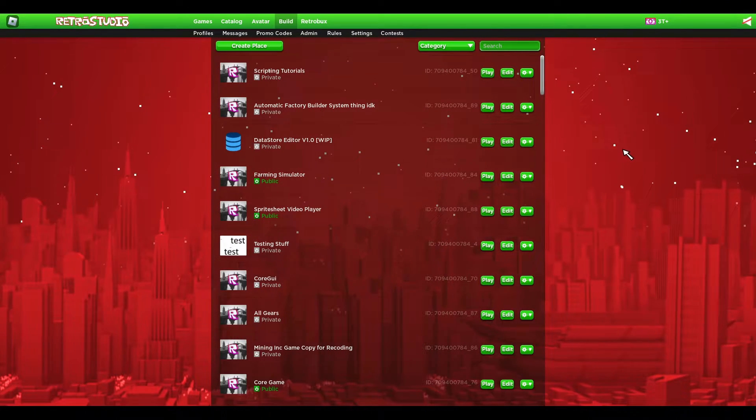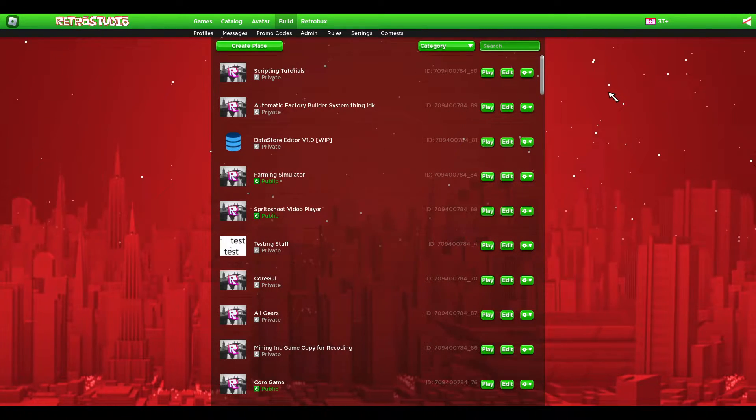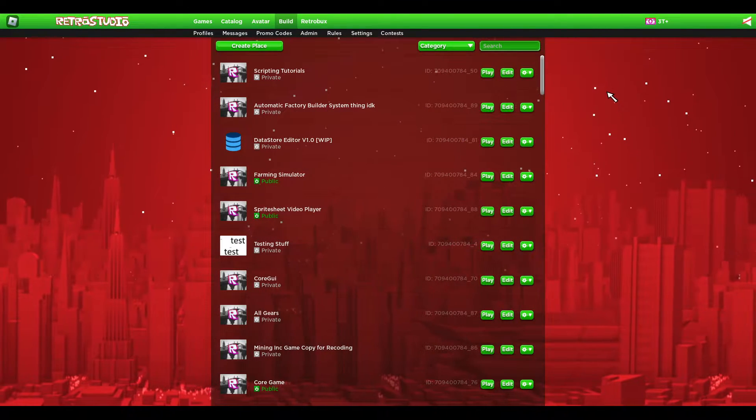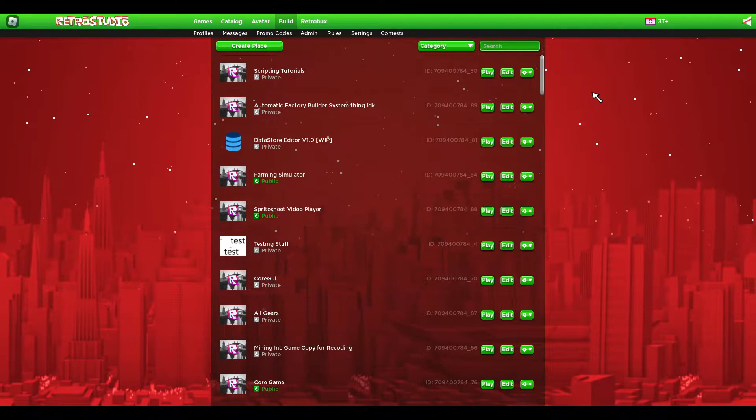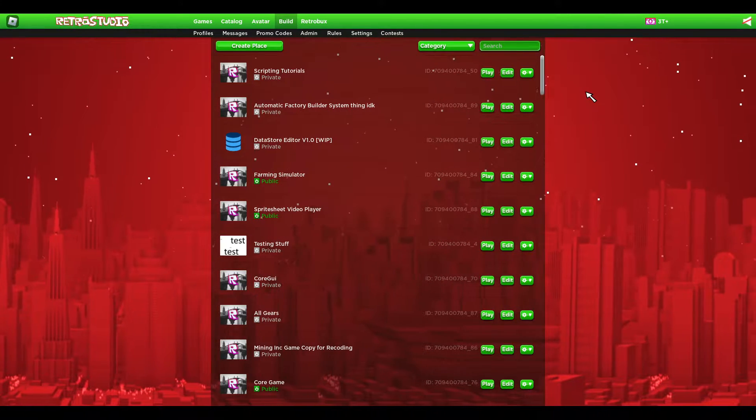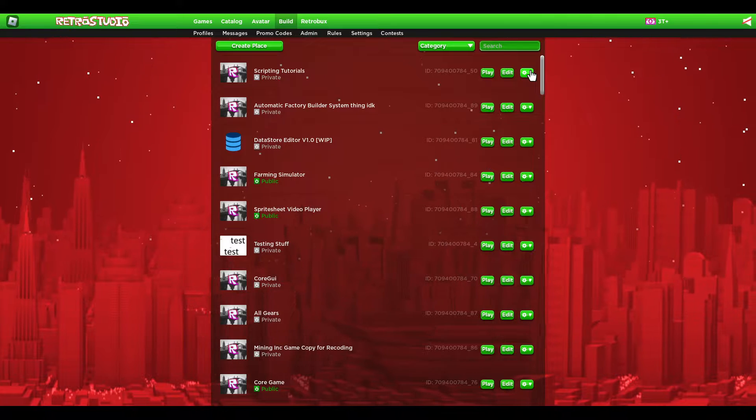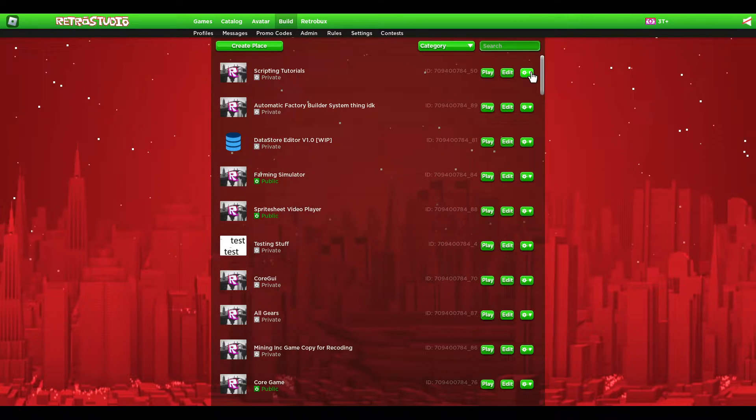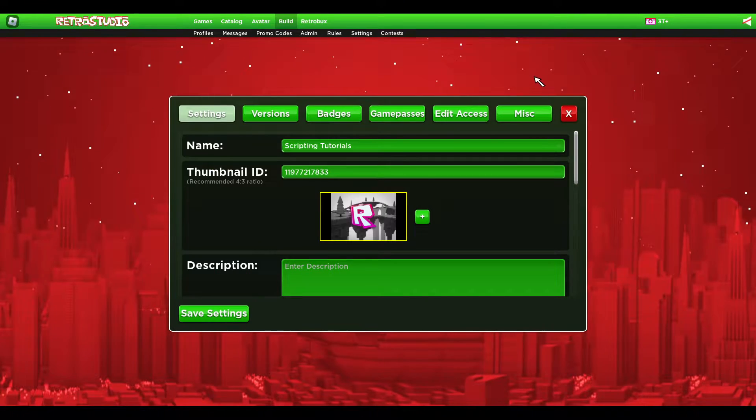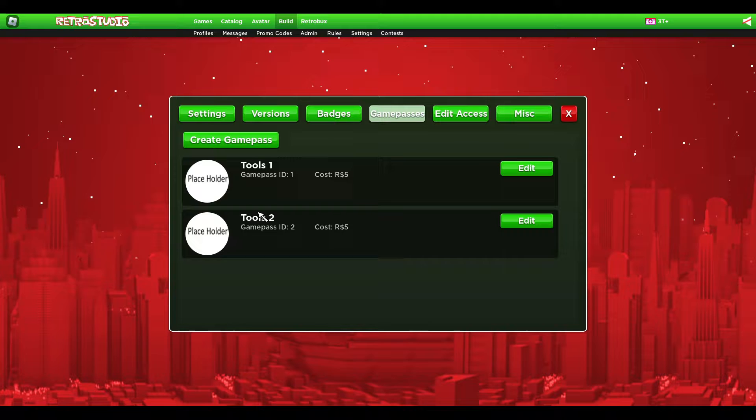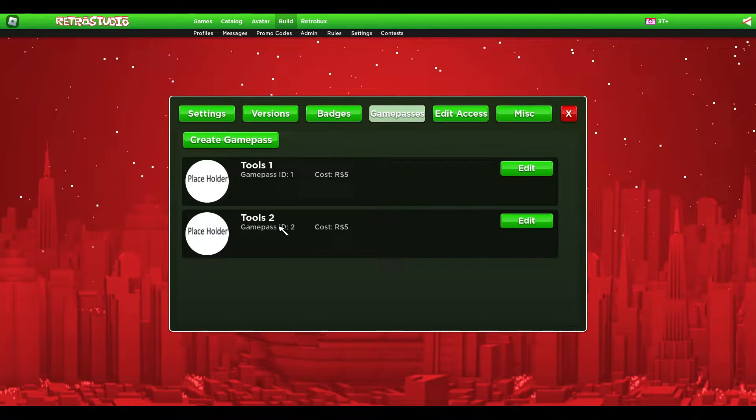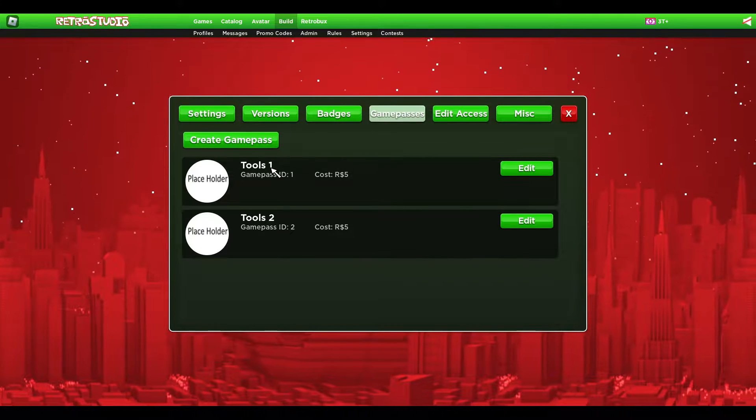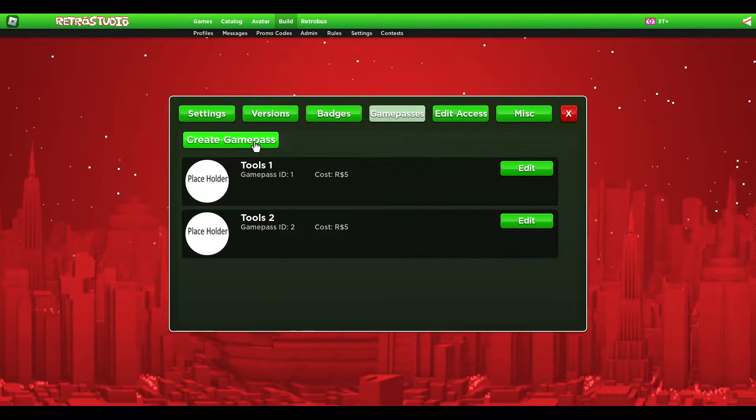Welcome to this tutorial. Today I'm going to show you how you can make game passes that give you tools. First, we need some game passes, so open the settings game passes. I already have two game passes because I actually made this tutorial already some time ago, but I forgot to upload it.